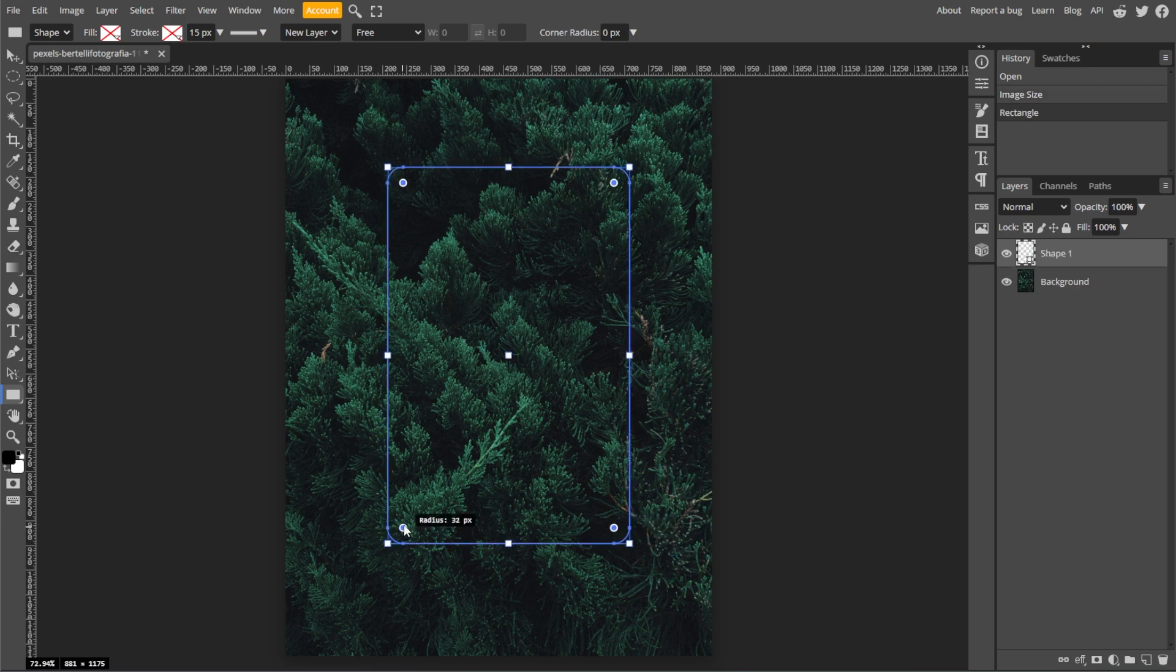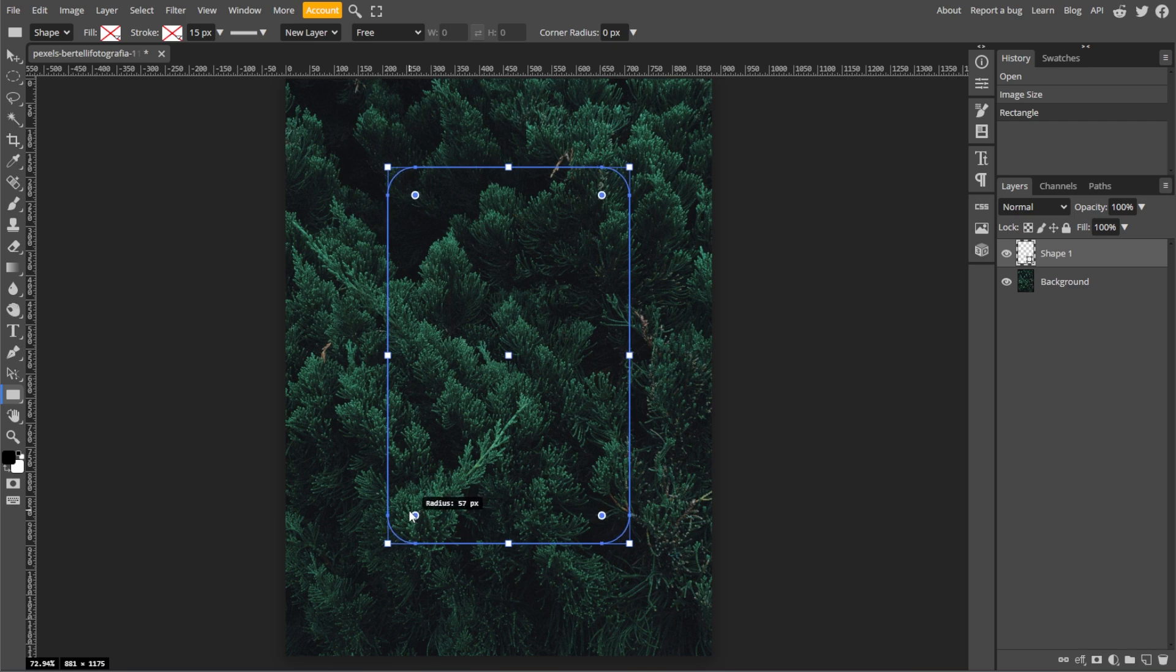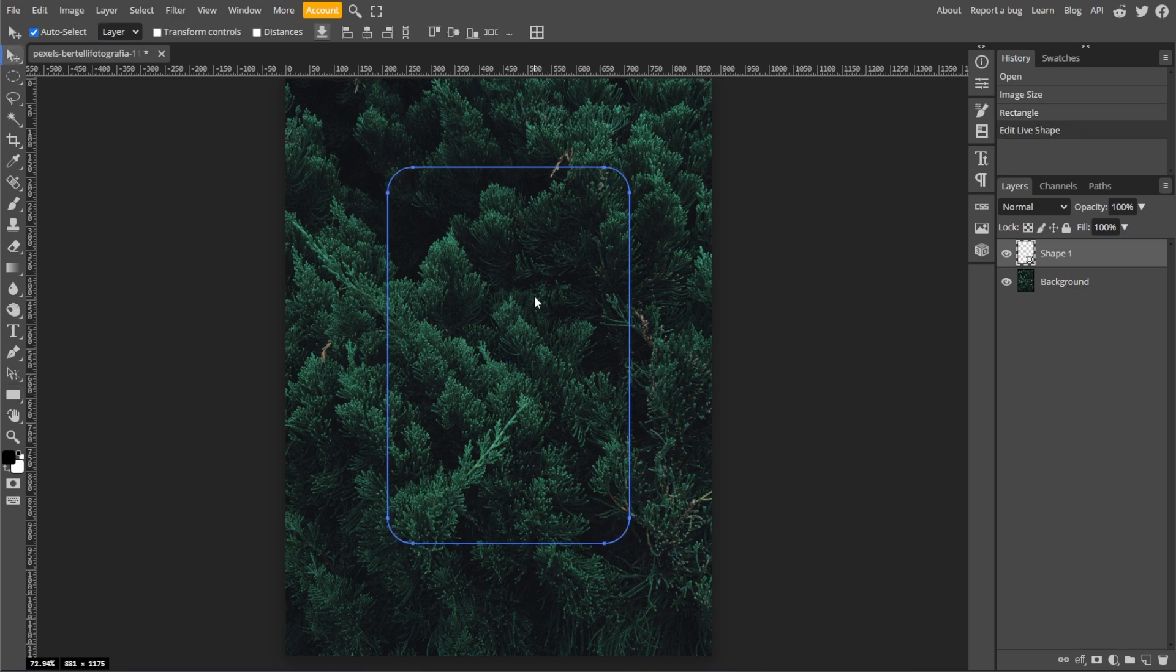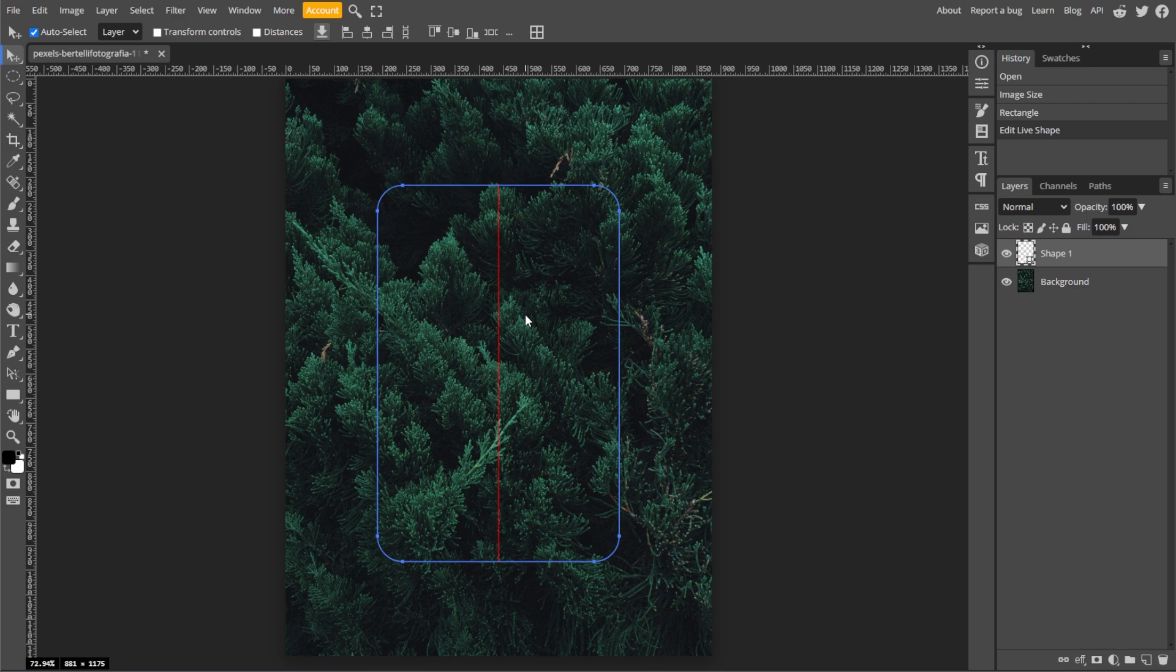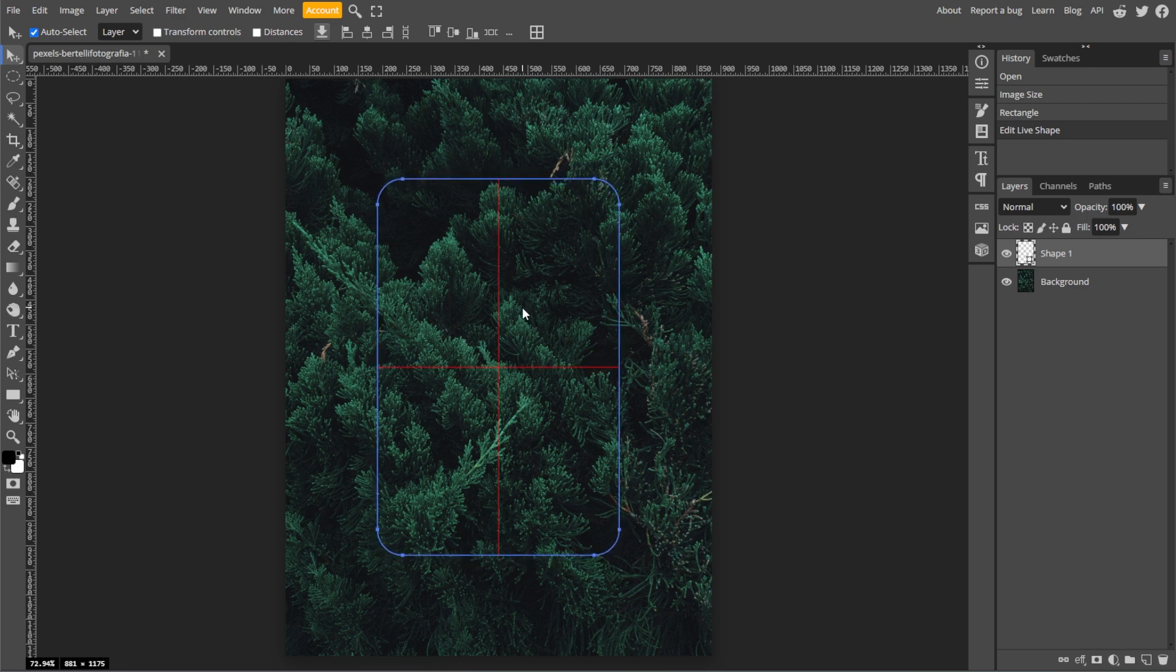Then drag the dots on the corners of the shape to round the edges as desired. Then disable the outline option. Now use the move tool to position the shape and use the free transform tool or simply press ctrl+t if you need to resize or rotate it.